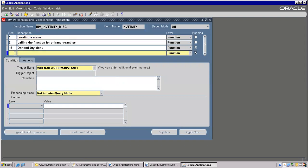Second is what it is — 16 sequence. That is calling On Hand Quantity from Menu Two.